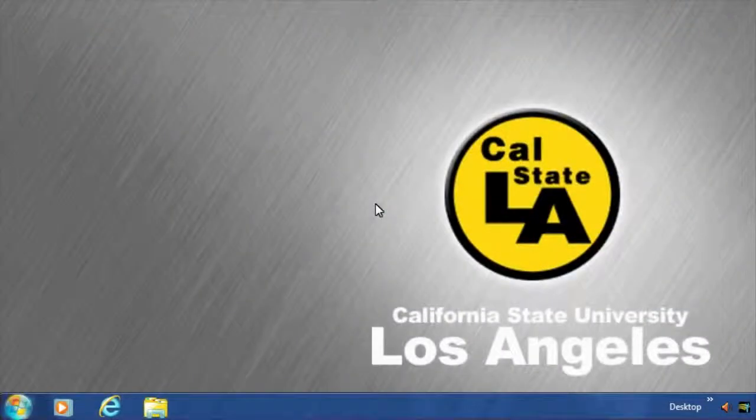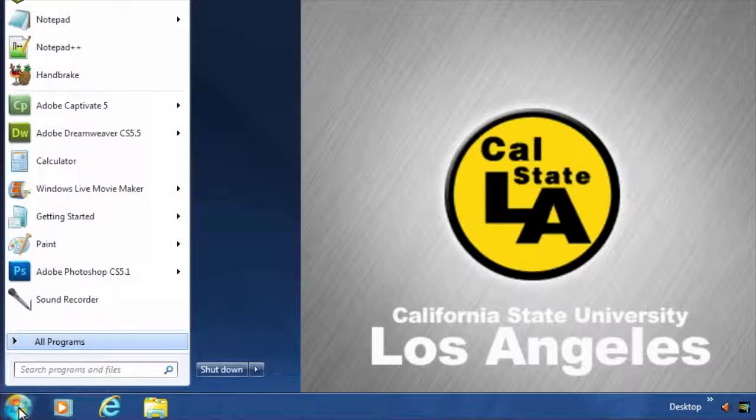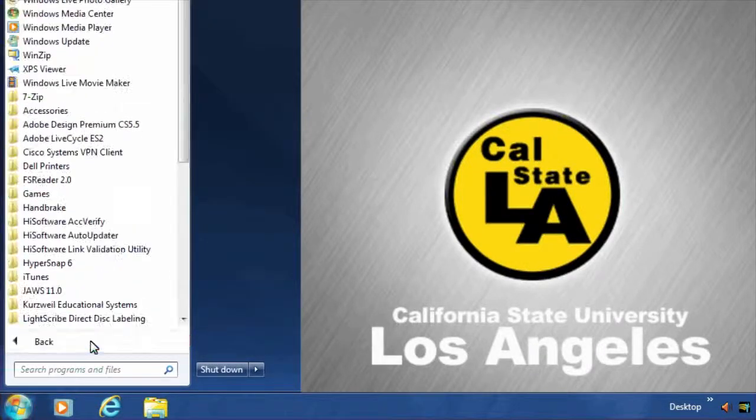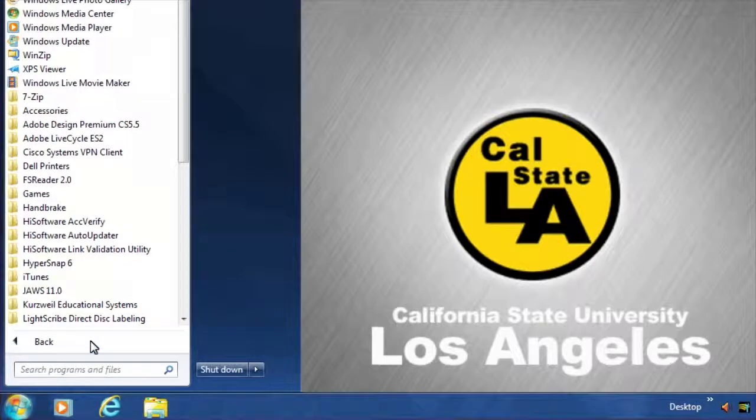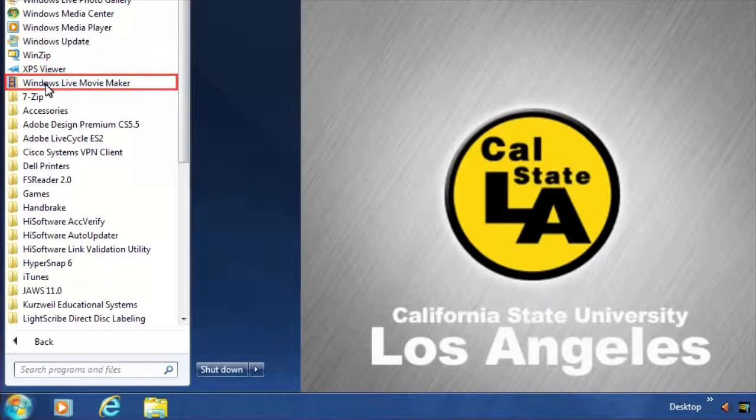In order to start editing our video file, we first need to add it to Movie Maker. To do this, let's open Windows Live Movie Maker, click the Start button, then point to all programs, and select Windows Live Movie Maker.